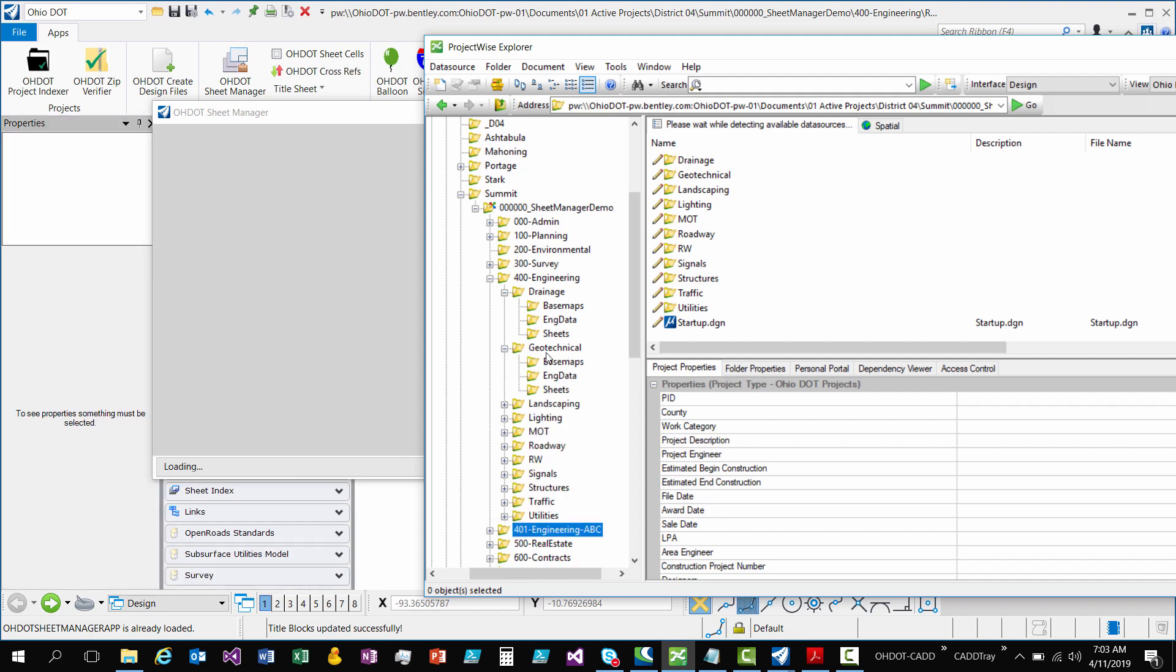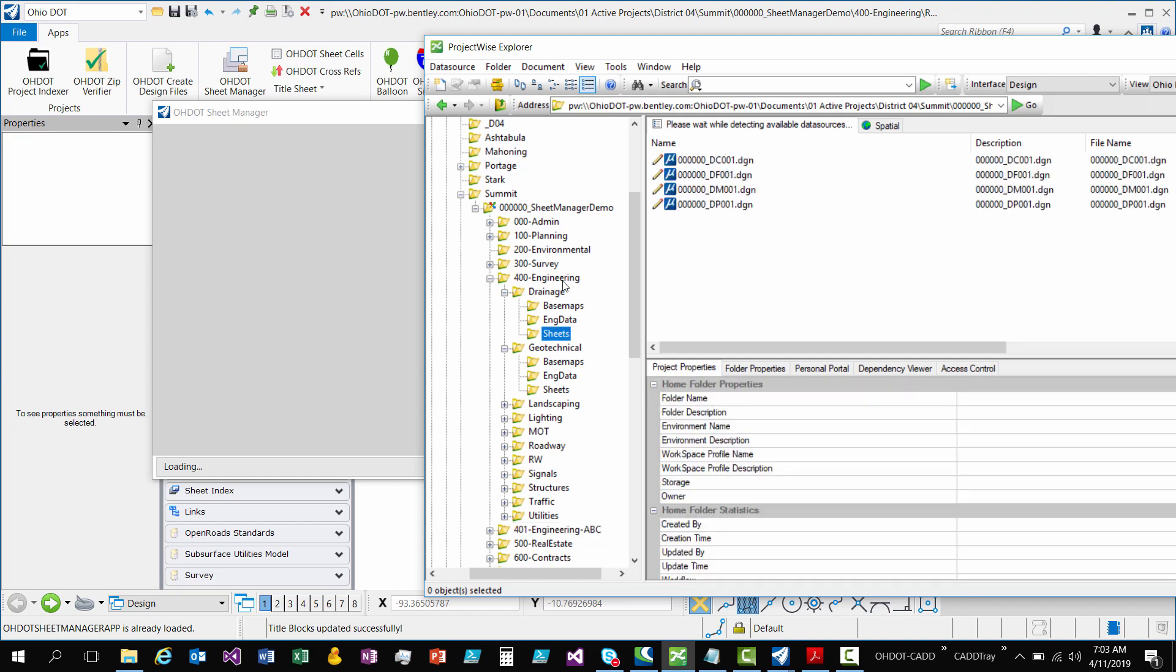After it finds engineering folders it's going to then look through all of the folder structure within those. And what it's looking for is sheets folders. So it's only going to look at DGN files within a sheets folder. So that's another requirement. It's got to be within the sheets, inside engineering, within sheets.